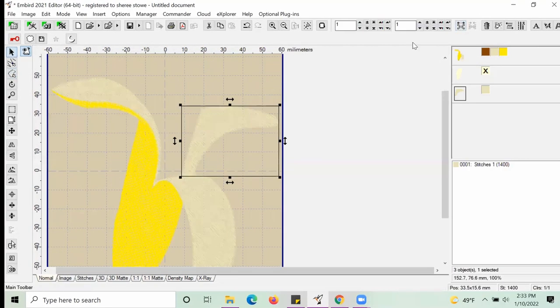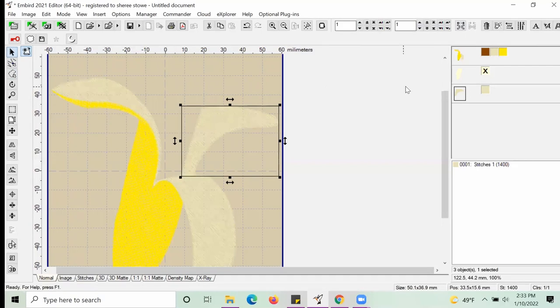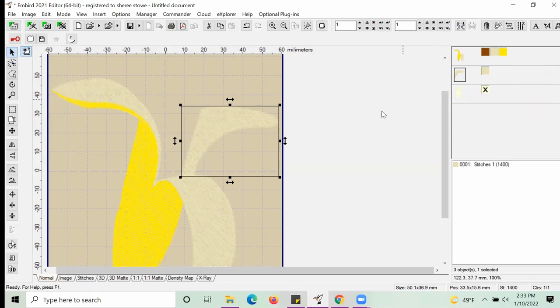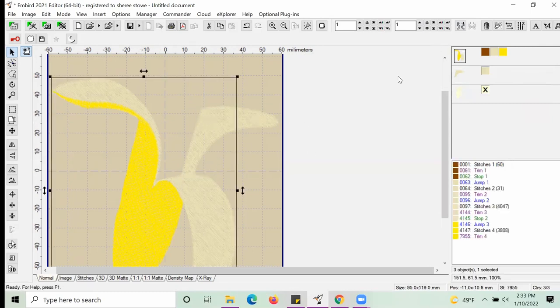I right-clicked and hit Insert Before Object to move the new object that I created to another layer. This way everything prints out in the correct order.